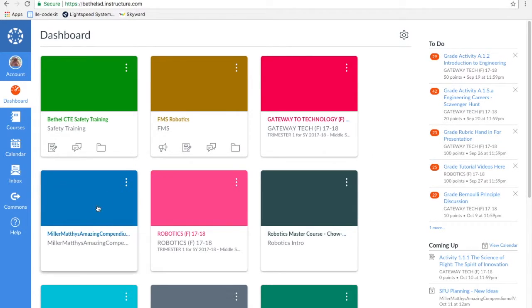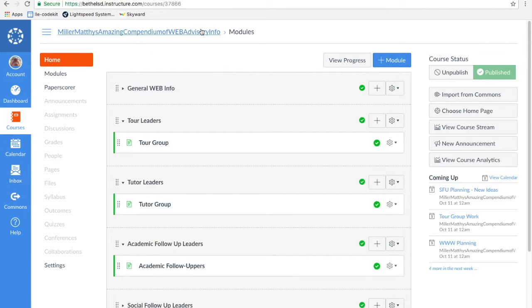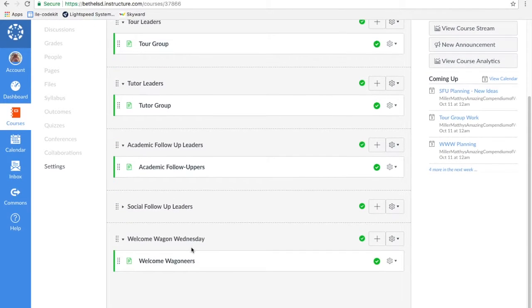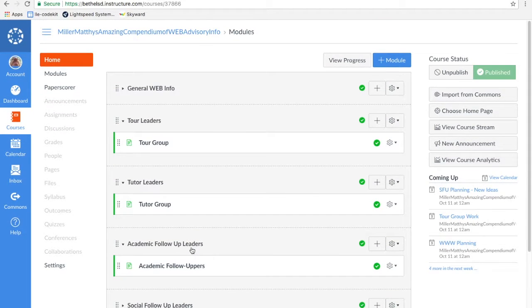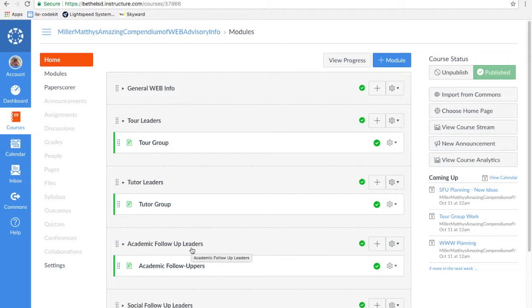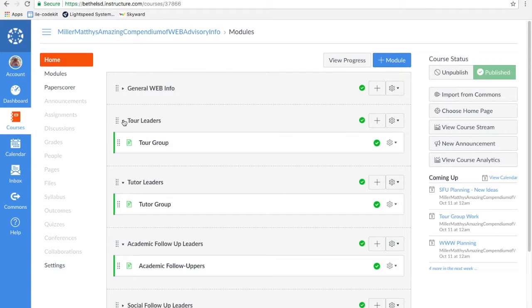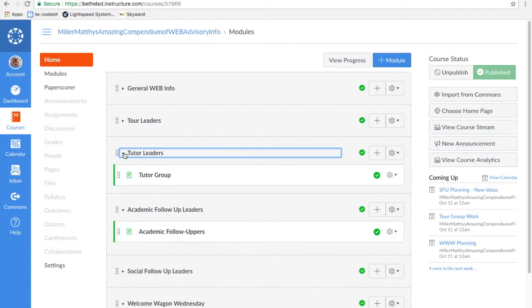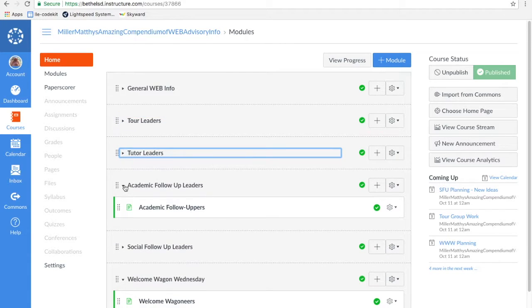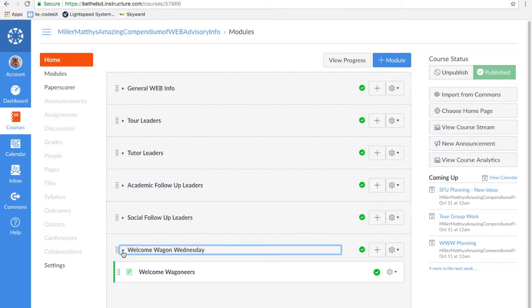So right down here, I made the Miller Mathis amazing compendium of web advisory info, and we put everything in that. That's one reason you'd want to have a new course—if you're teaching something where the people in that course don't necessarily follow the people that Bethel puts in that course for you.